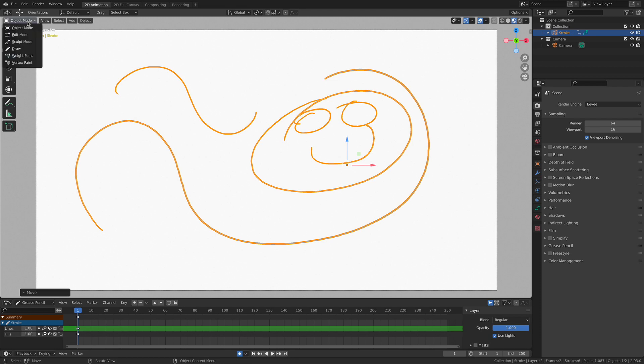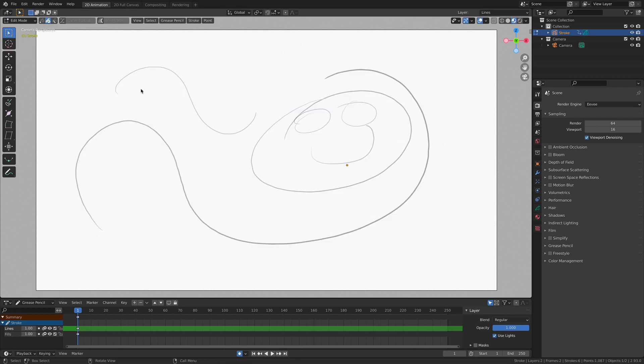Now, in addition, we also have edit mode. And edit mode is going to give us a whole new level of granular control over the strokes and the objects within our scene. Check it out. So I'm into edit mode.